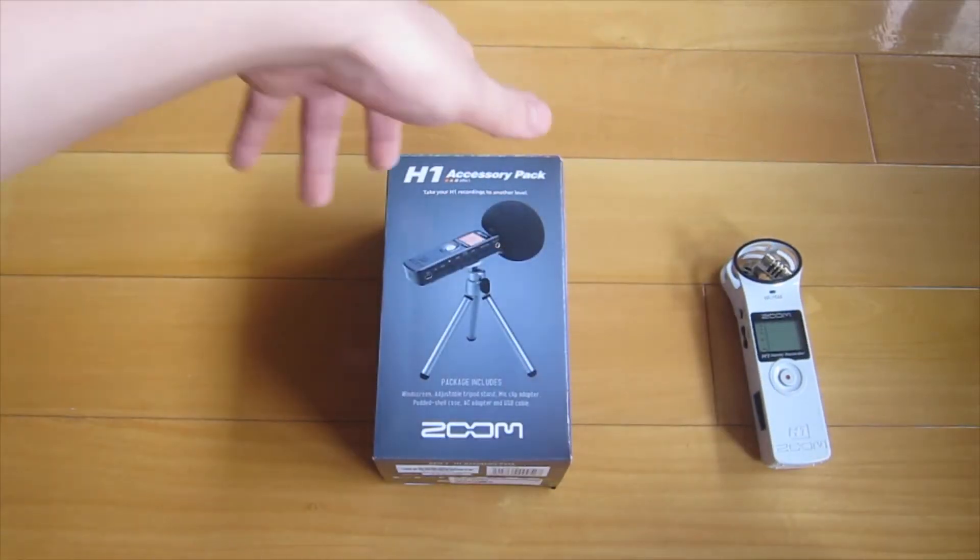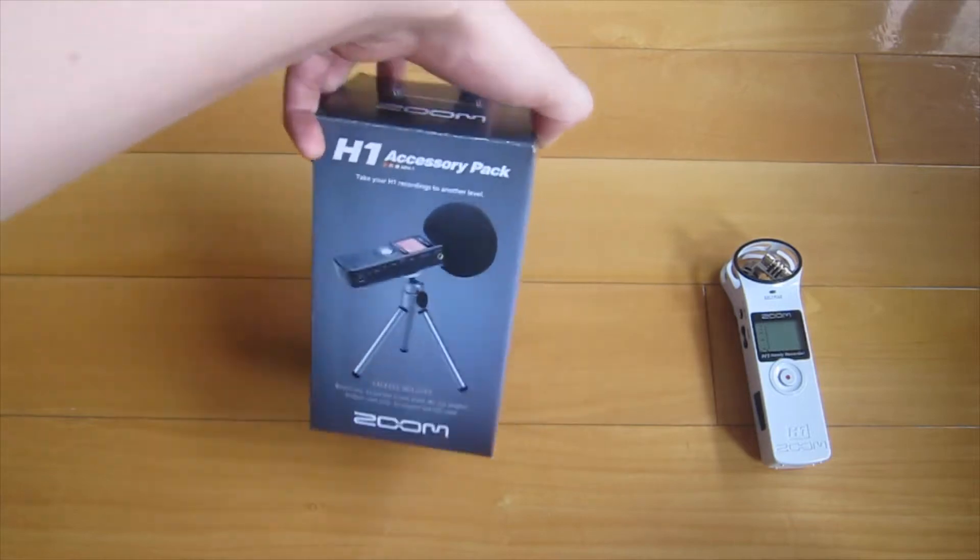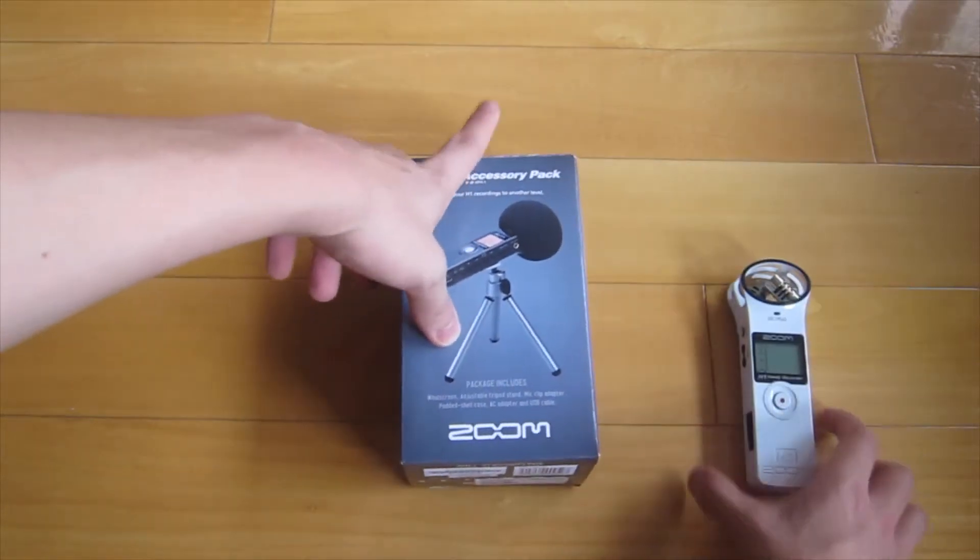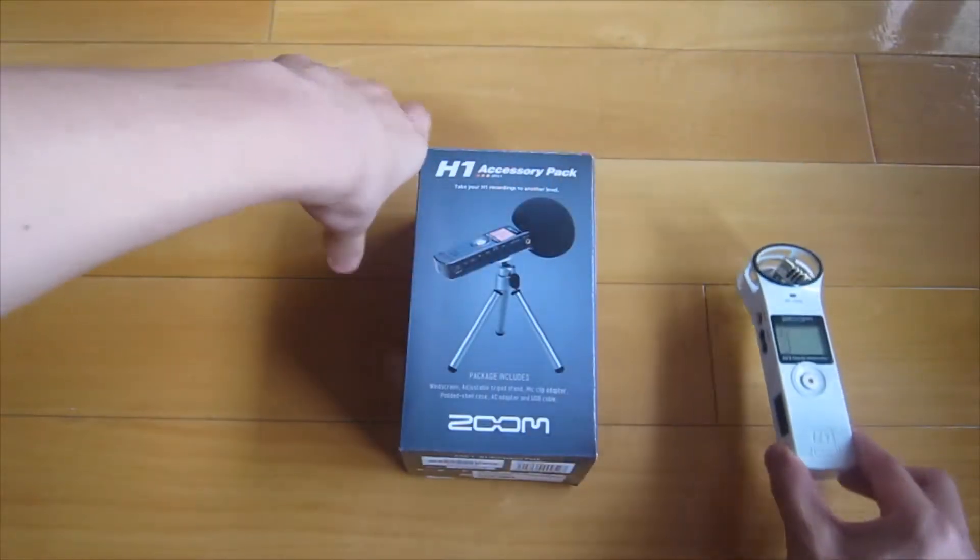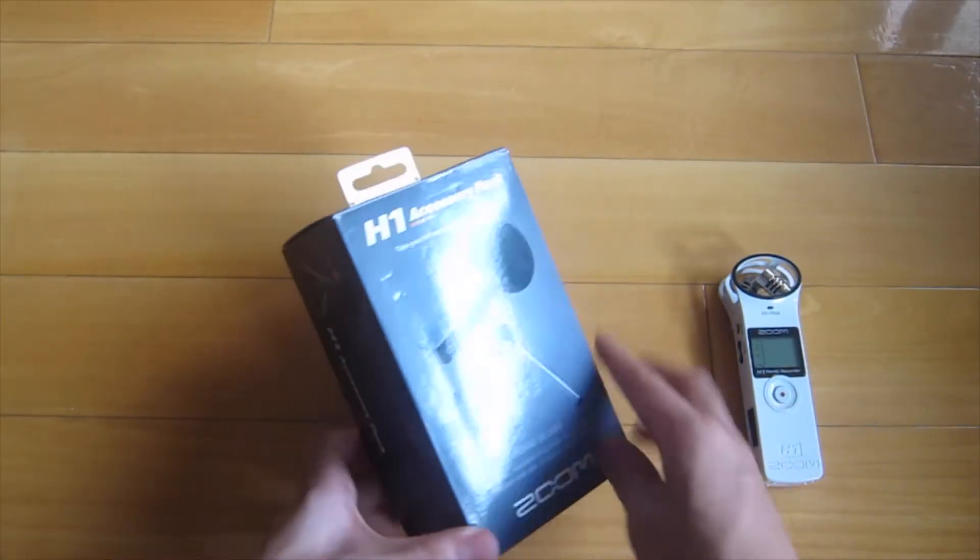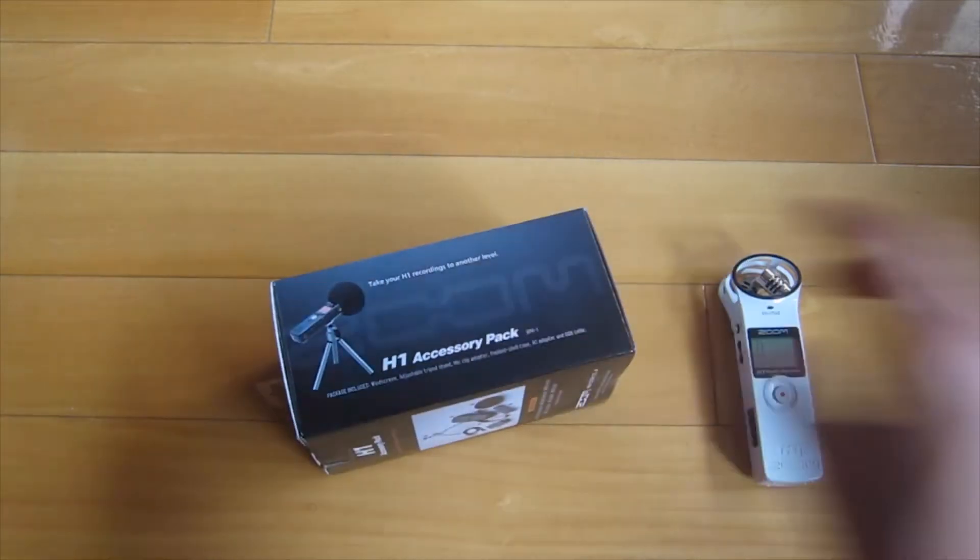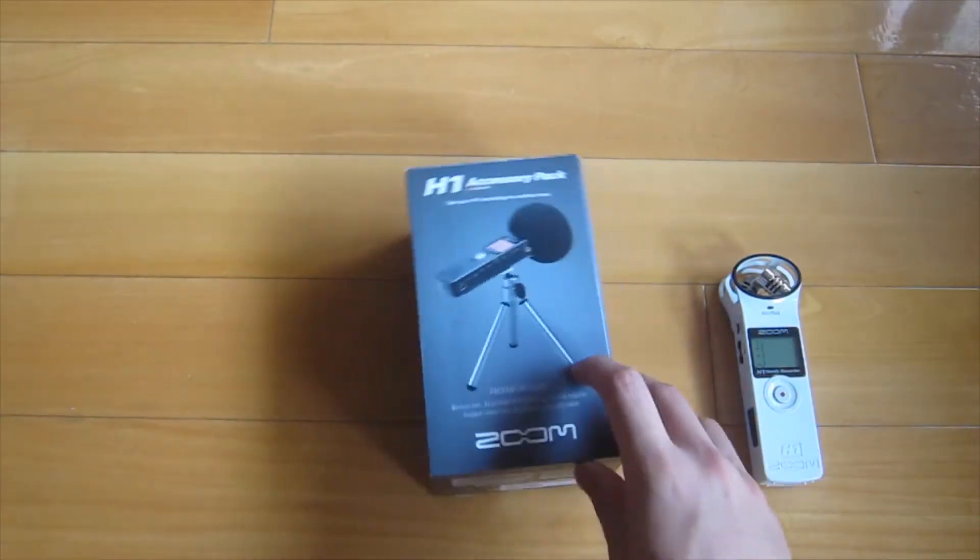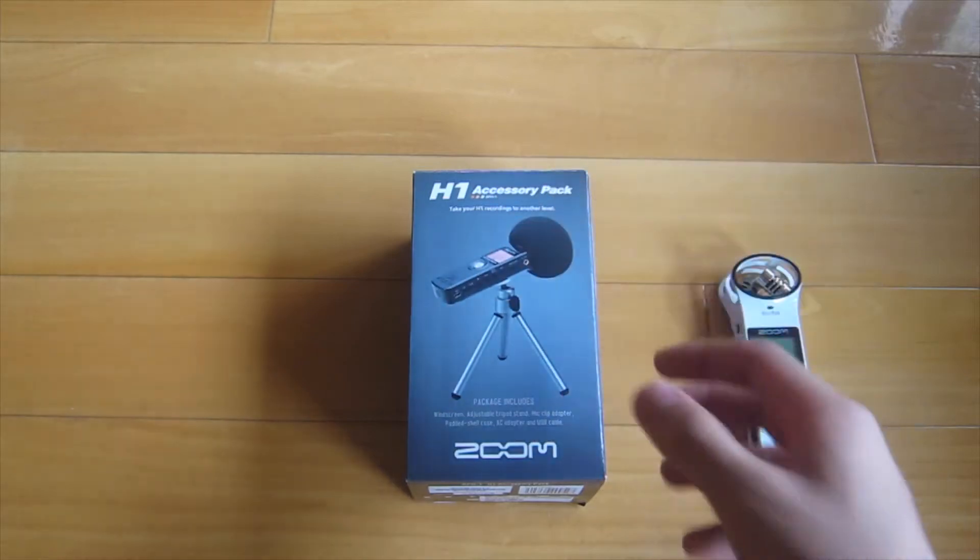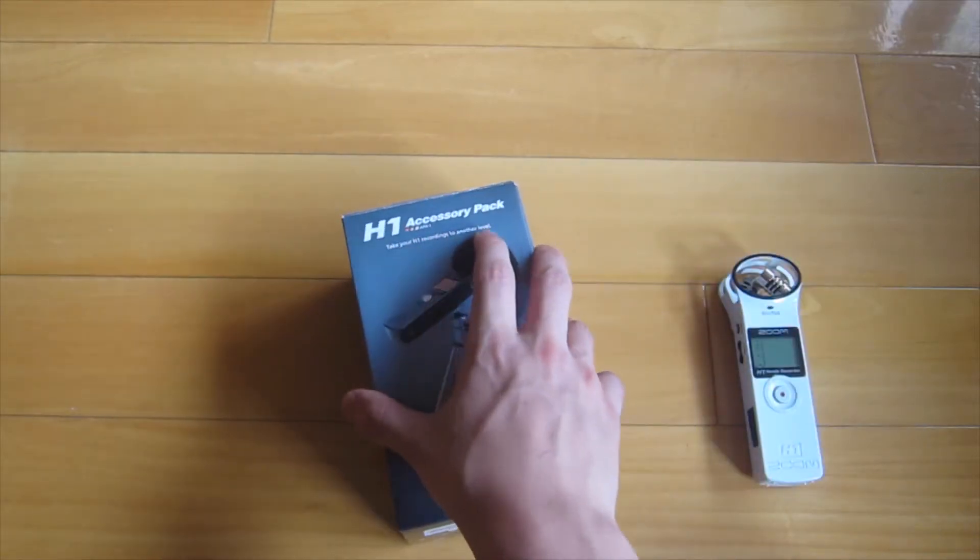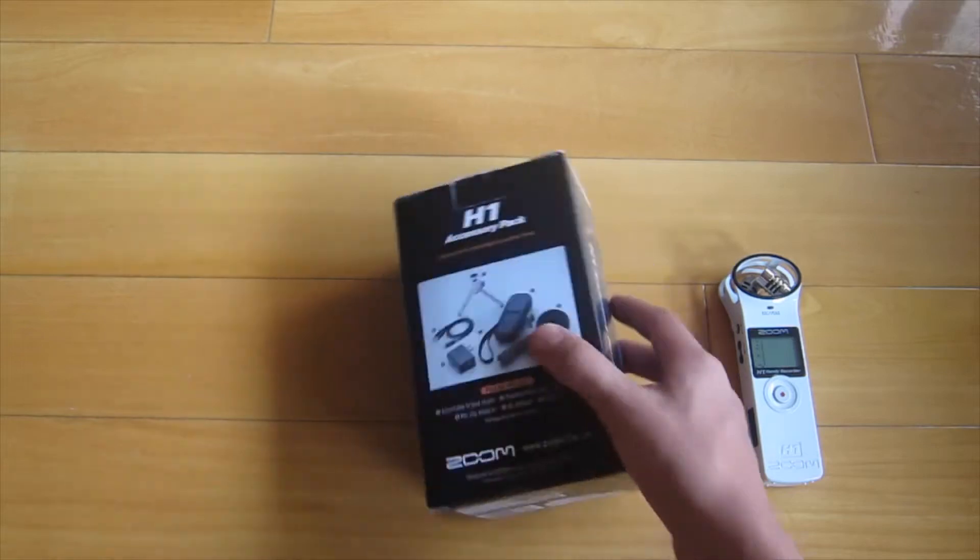I'm actually not recording with the Zoom H1 this video because I have to use it to show you guys. I don't want to make any rough noise with this recording, so I'll just use the camera. This is from the Japan company Zoom and takes your H1 recording to another level.